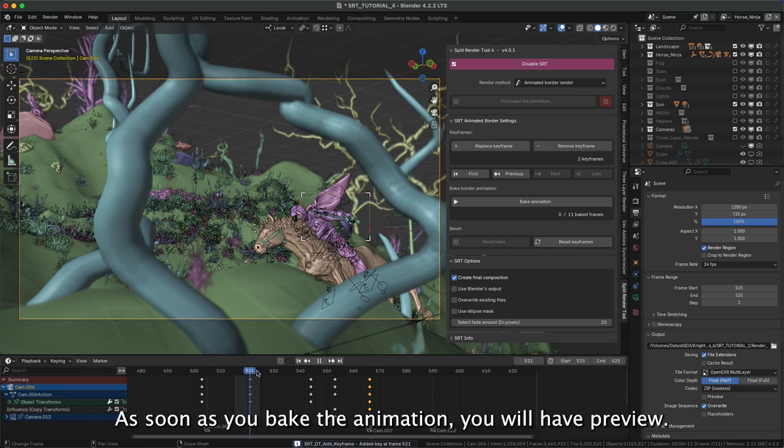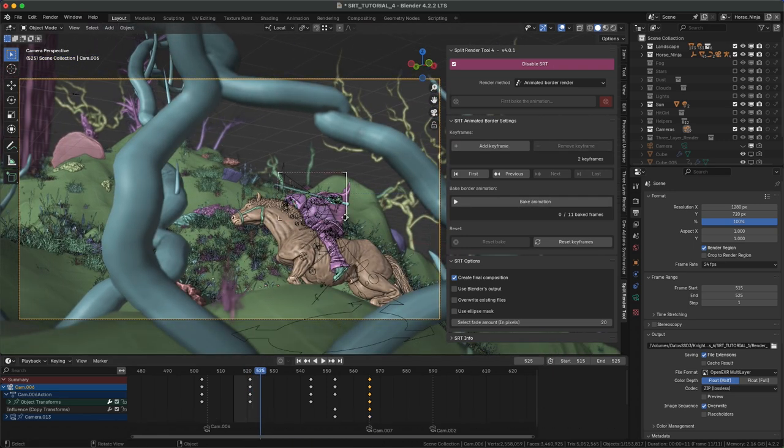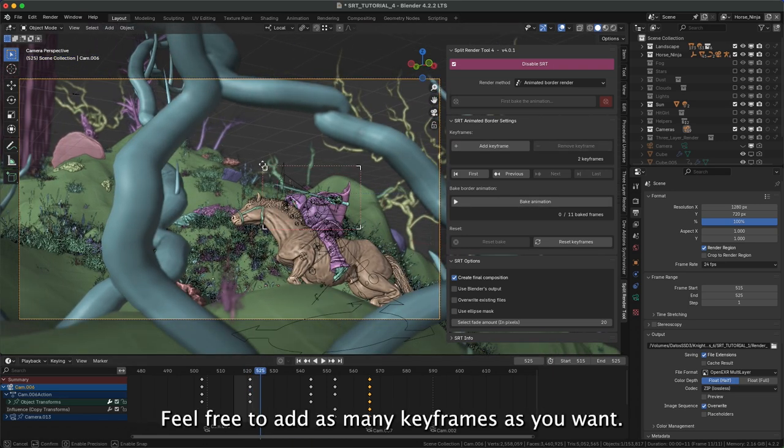As soon as you bake the animation, you will have preview. Feel free to add as many keyframes as you want.